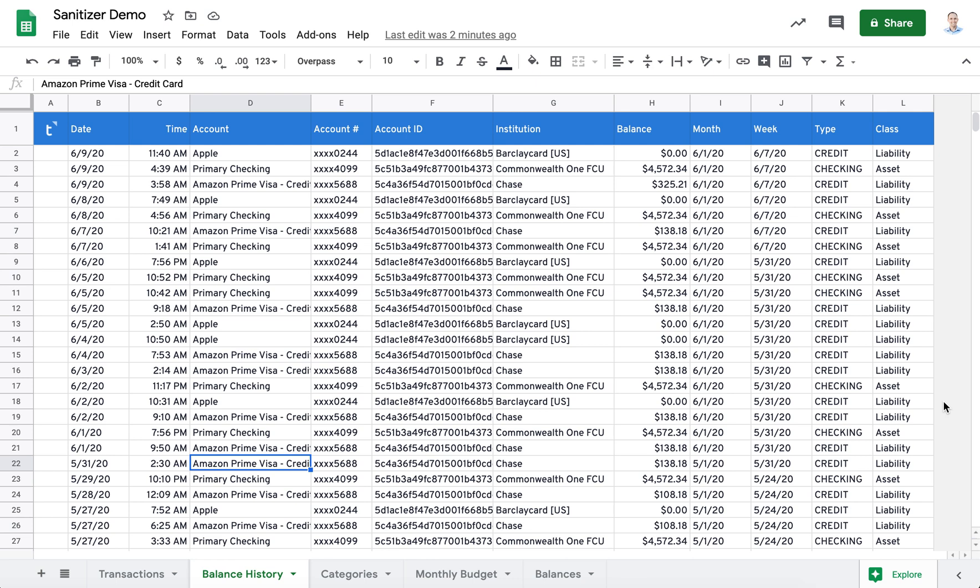This is Randy with Tiller. I want to demonstrate today our sheet sanitizer tool in the Tiller Labs add-on. This tool is designed to make your spreadsheets safer for sharing by helping you hide your personal data.